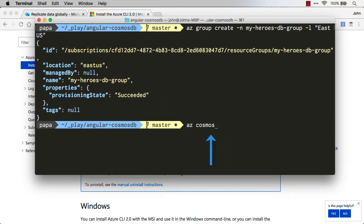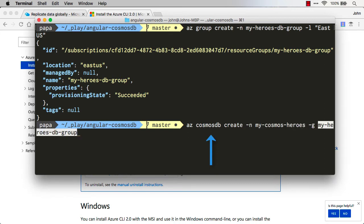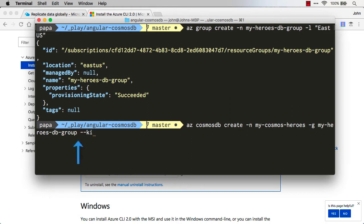So now we're going to tell it to spin up a new Cosmos DB. We'll do az cosmosdb create-name. And for this group we've got to type in the group we just created, that's the resource group. And then finally we're going to tell it what kind of database you want because Cosmos supports multiple models.